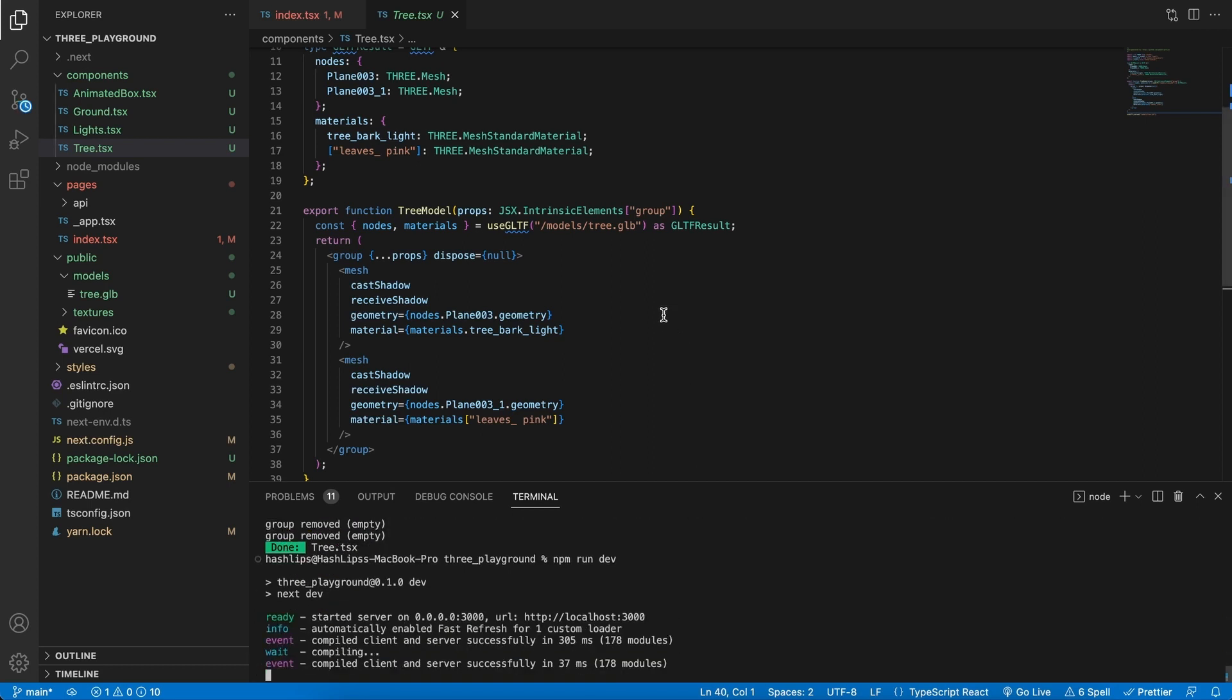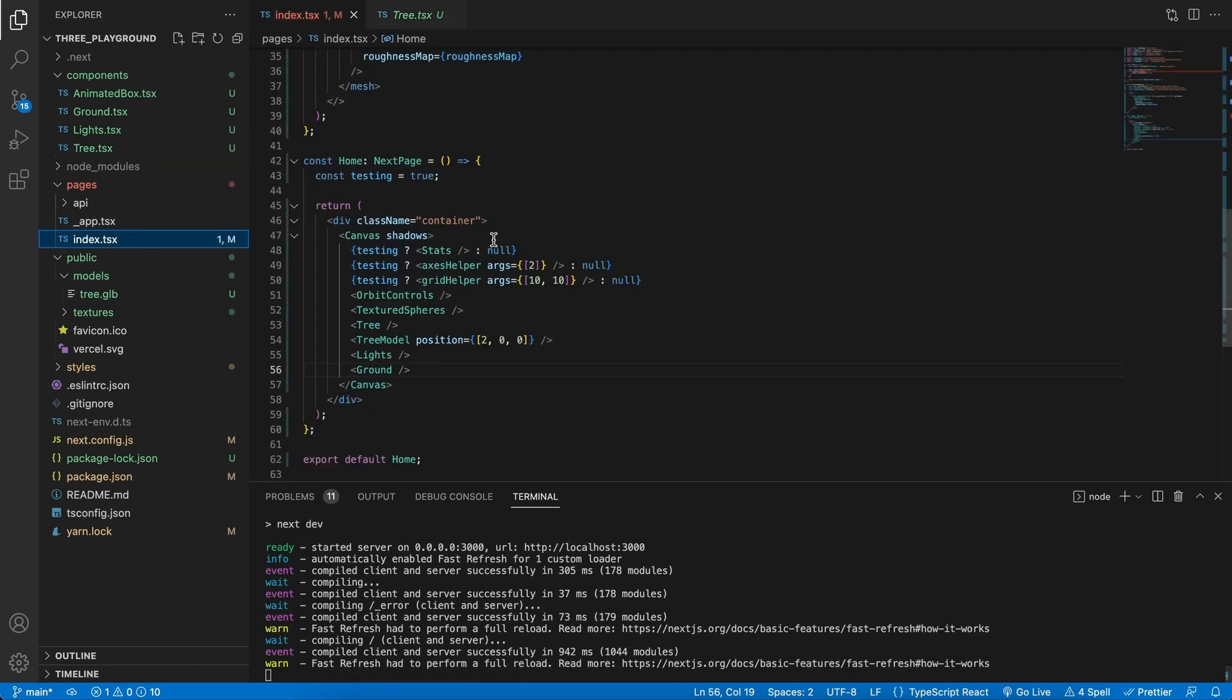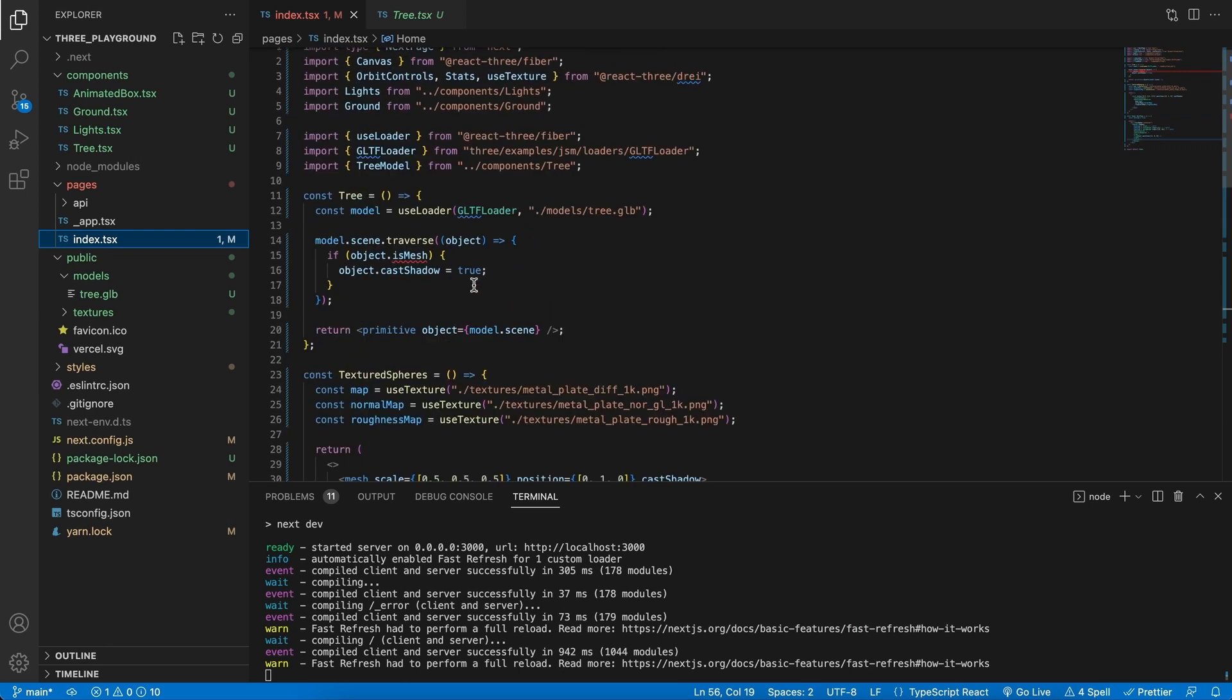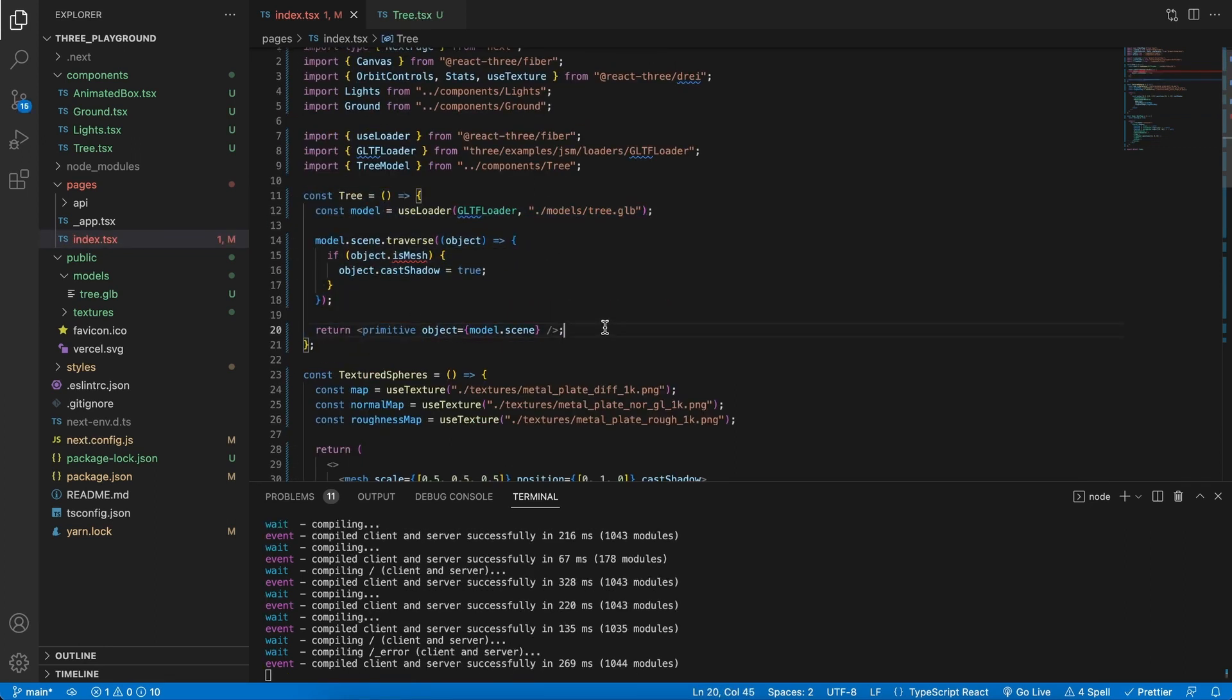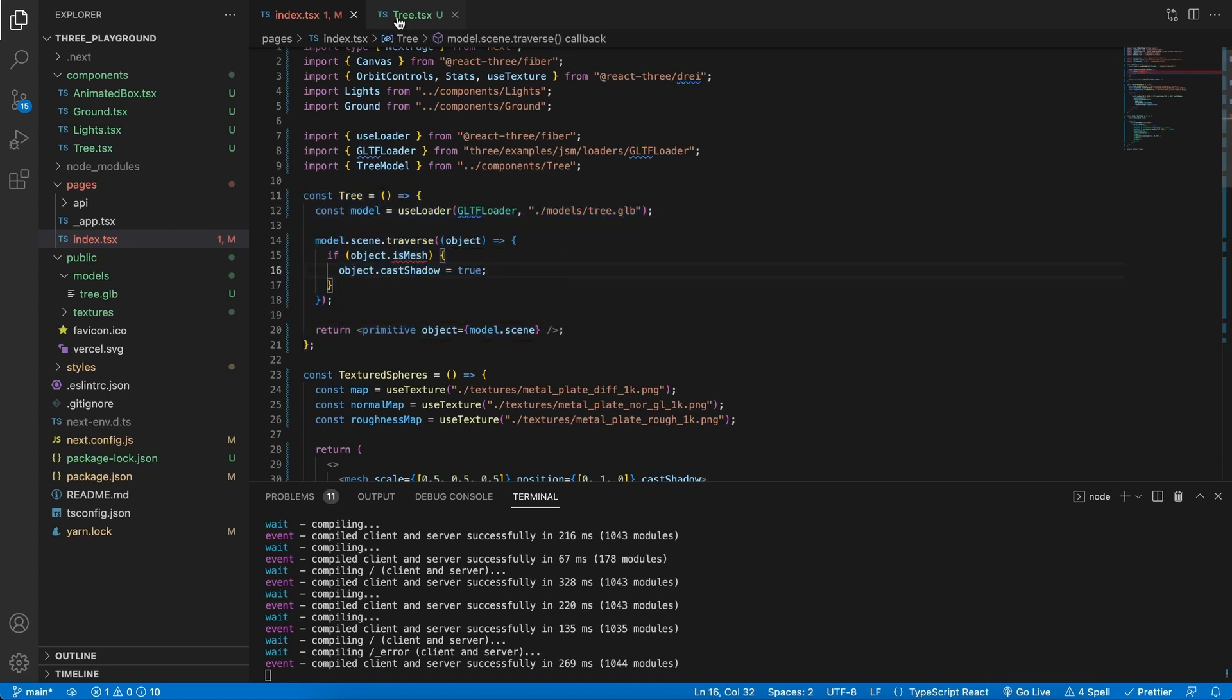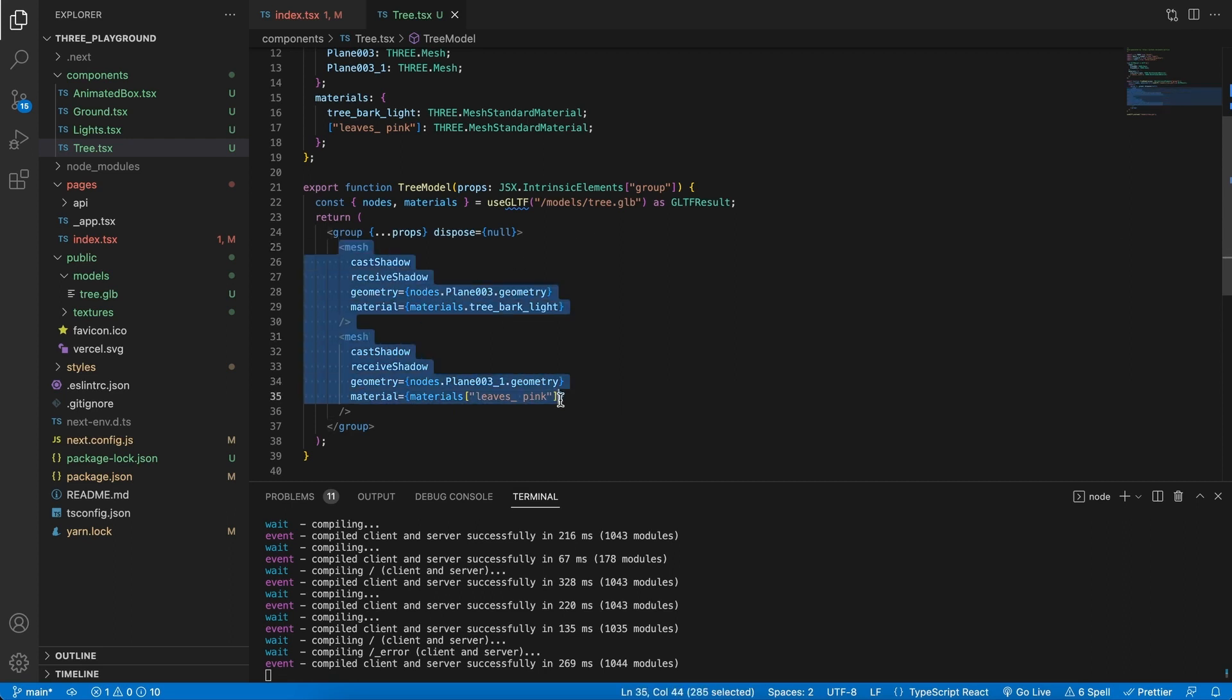However, why would you like to create a JSX component instead of importing a tree or a model in the way that we have done it over here in the previous video? Well, I would say it comes all down to your use case. Importing a model like this and rendering it to the scene is perfectly fine.